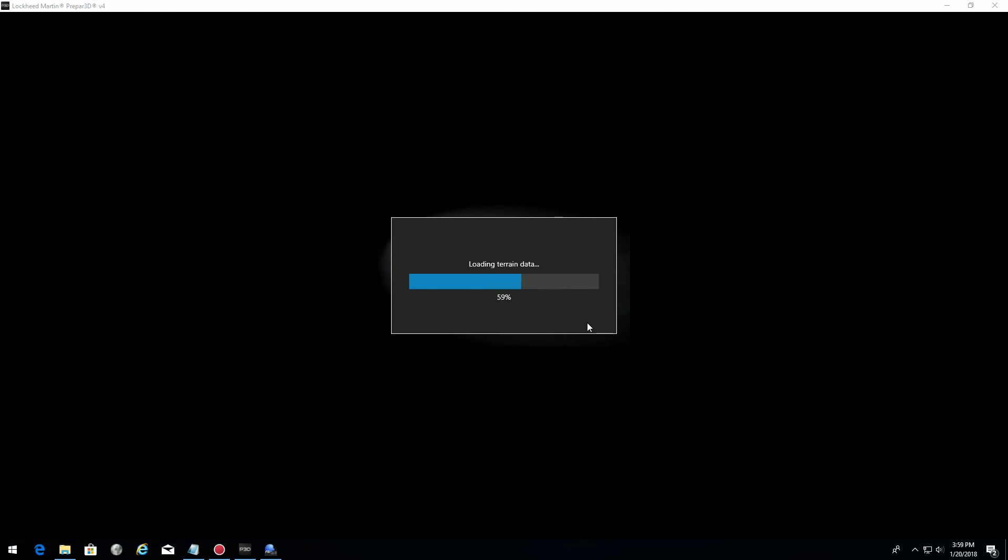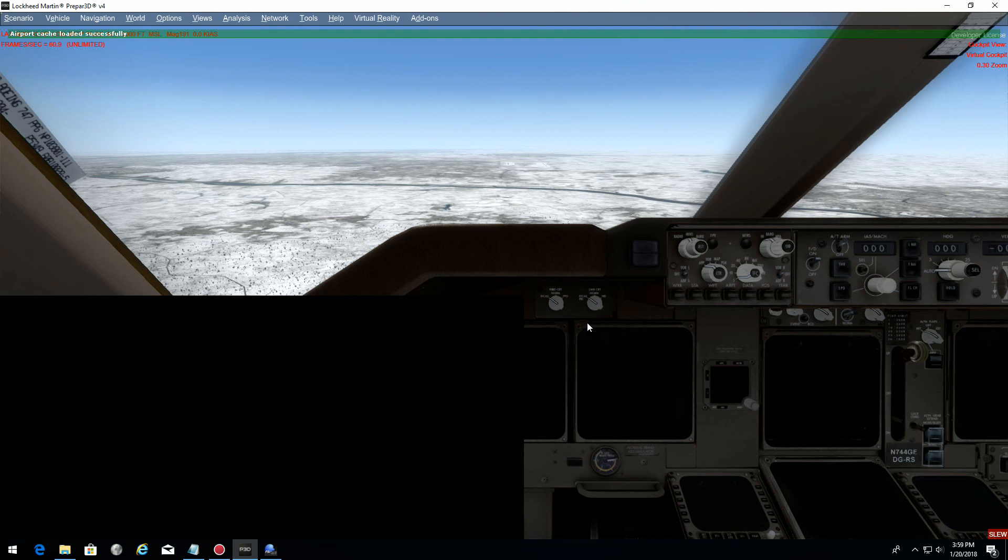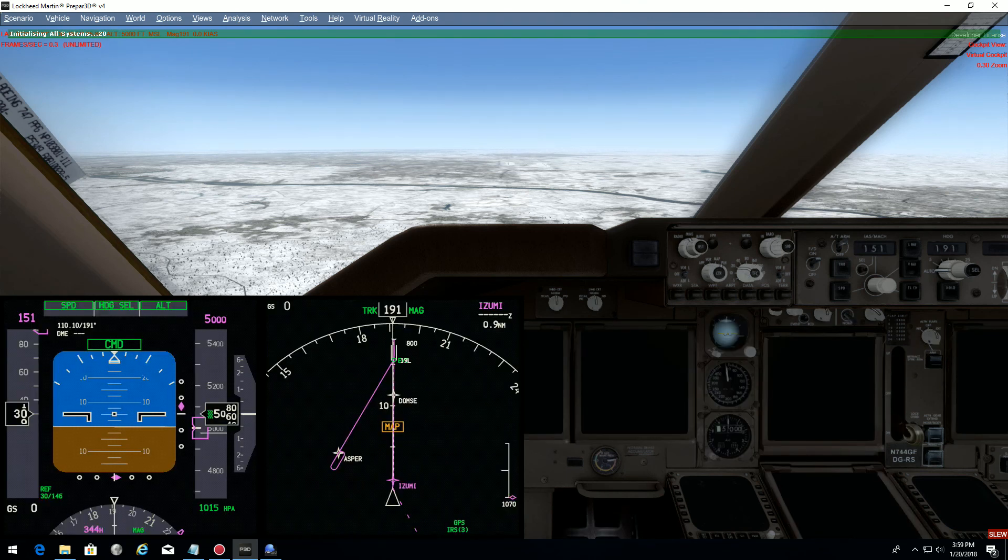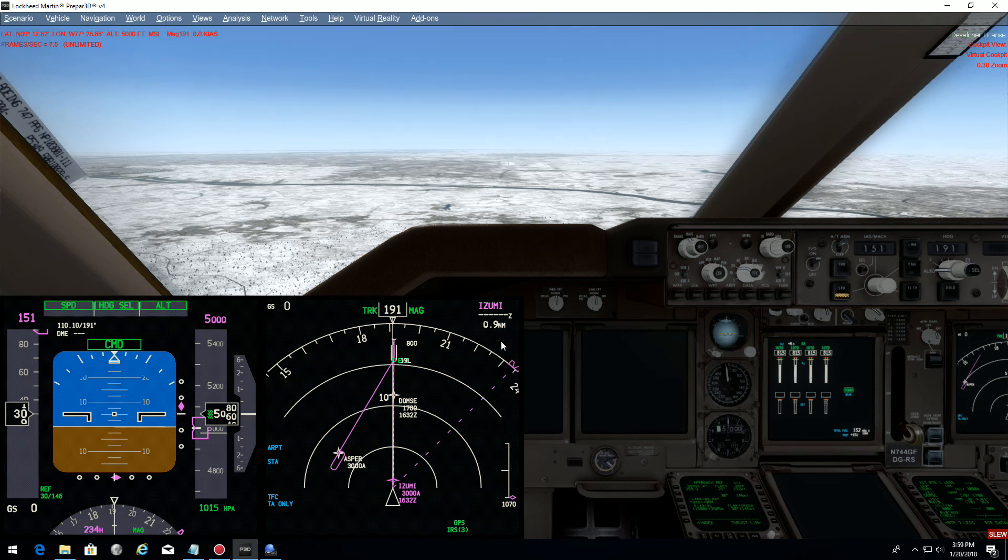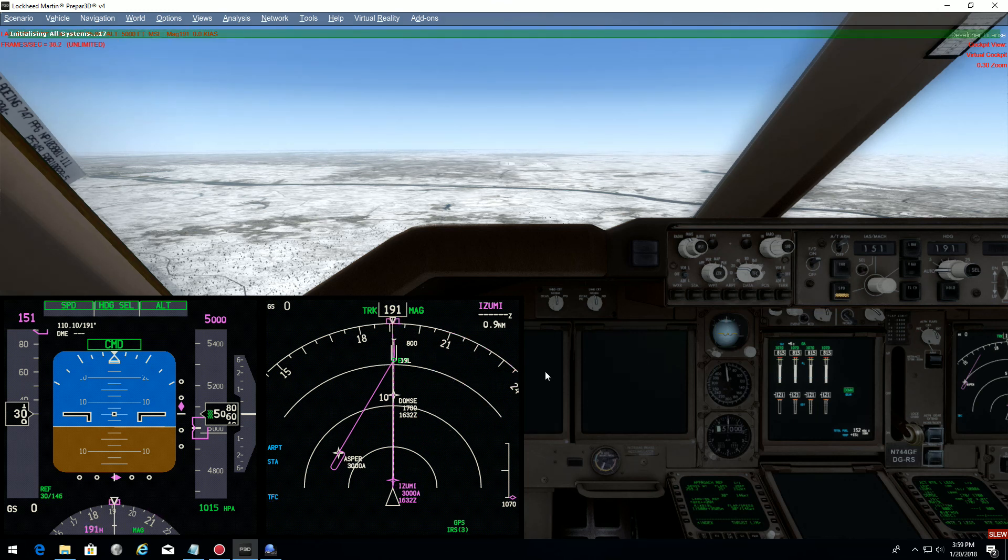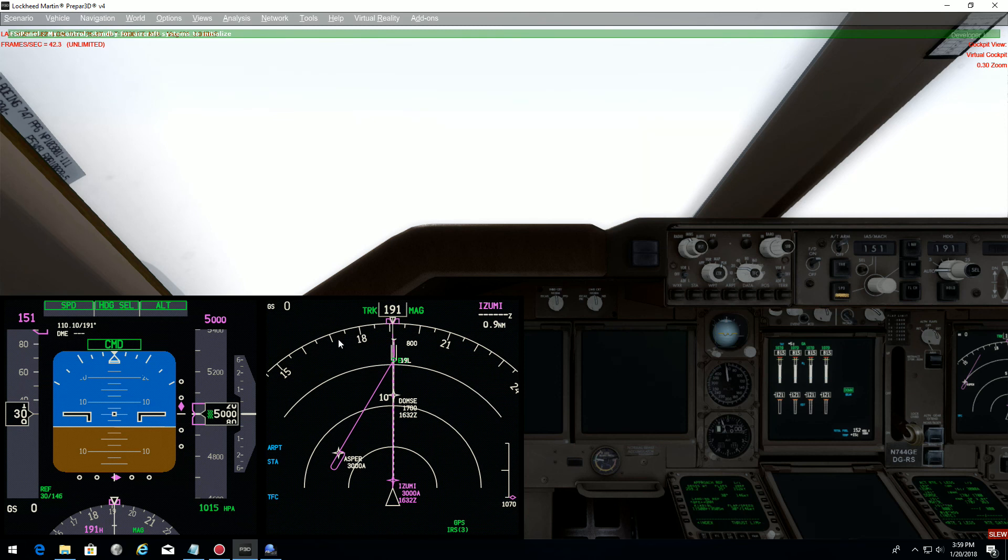Our flight is loading. We are loading now a snapshot that we just created a couple of minutes ago. Here we go. Altitude 5000.